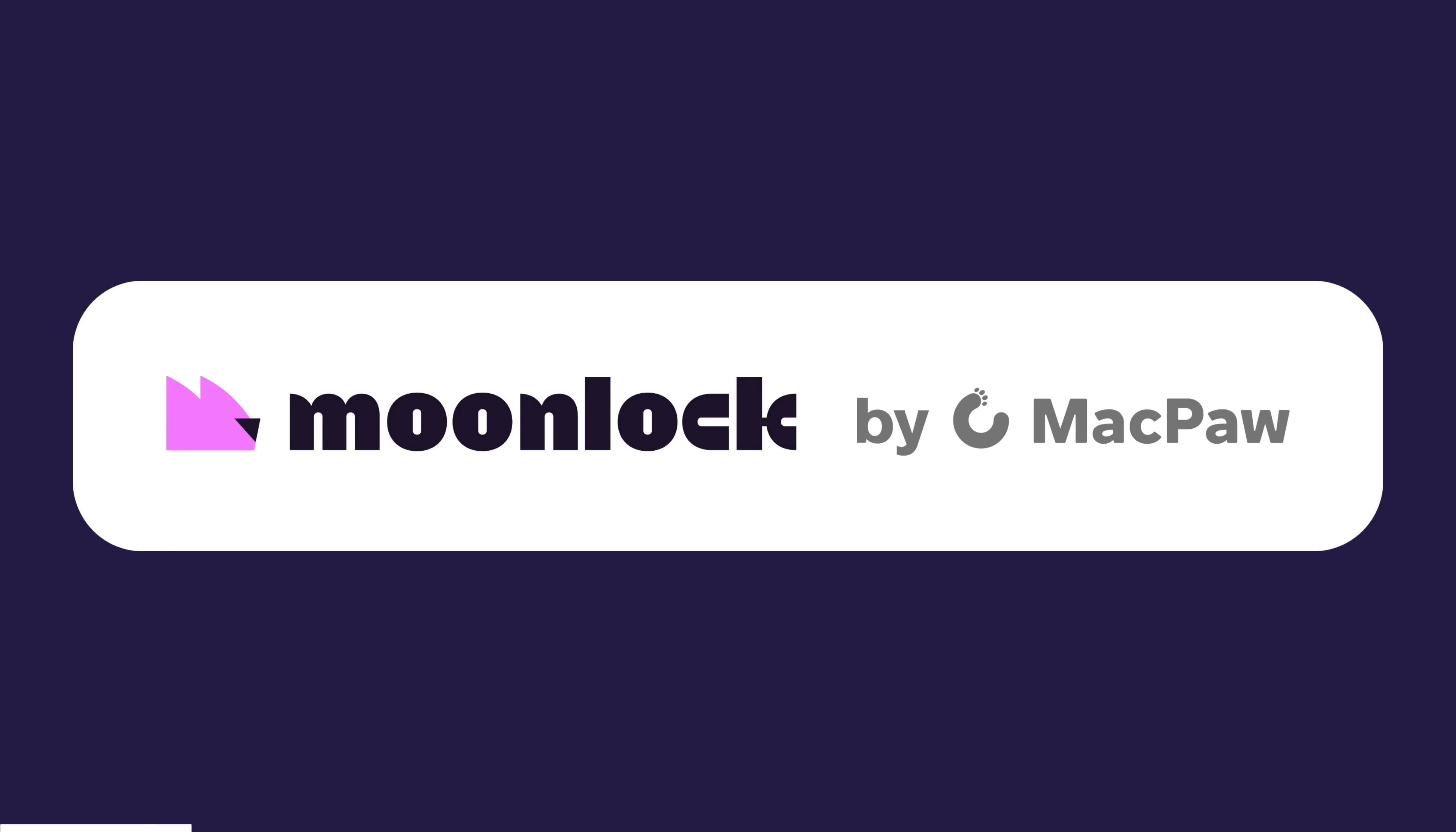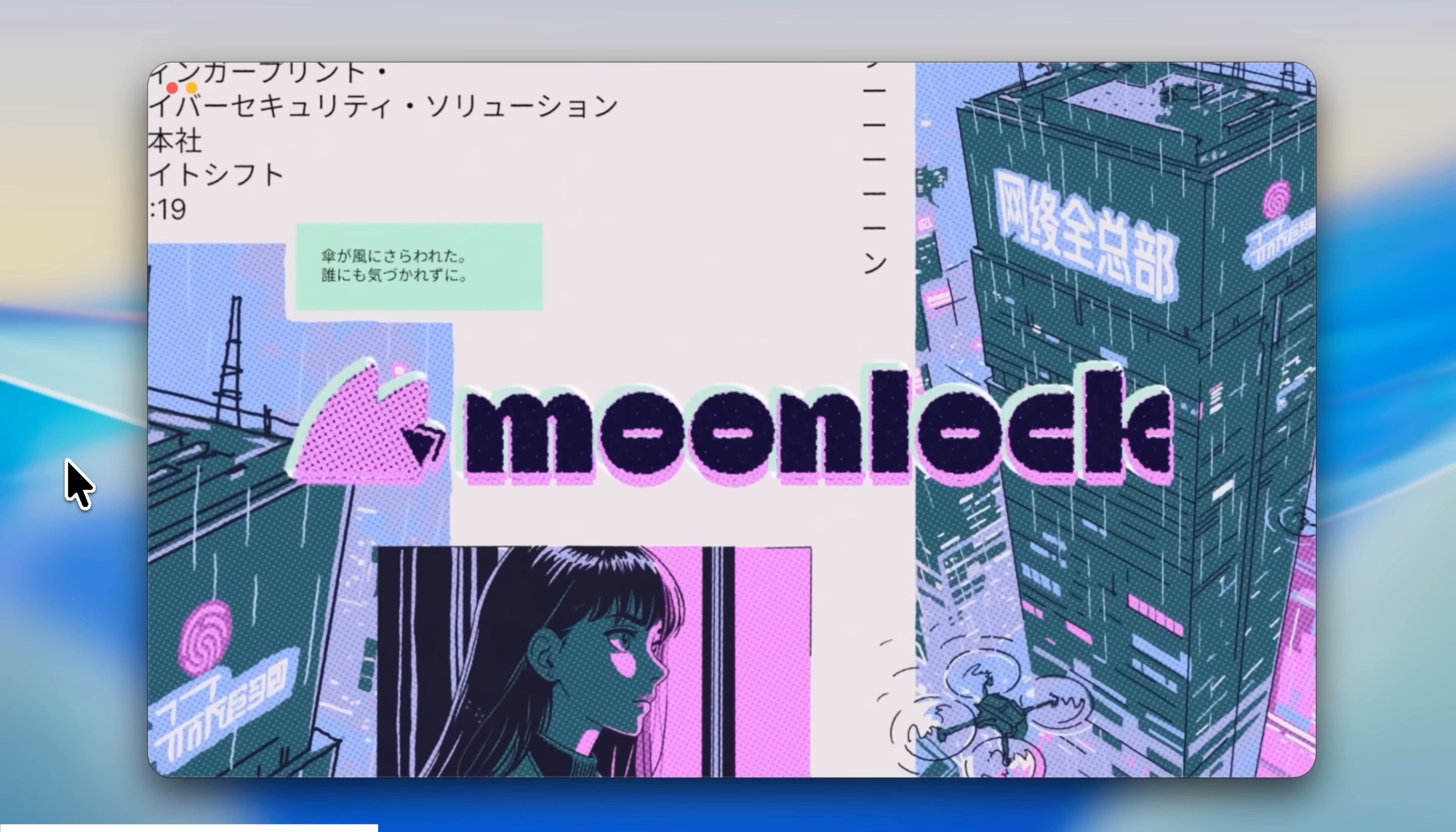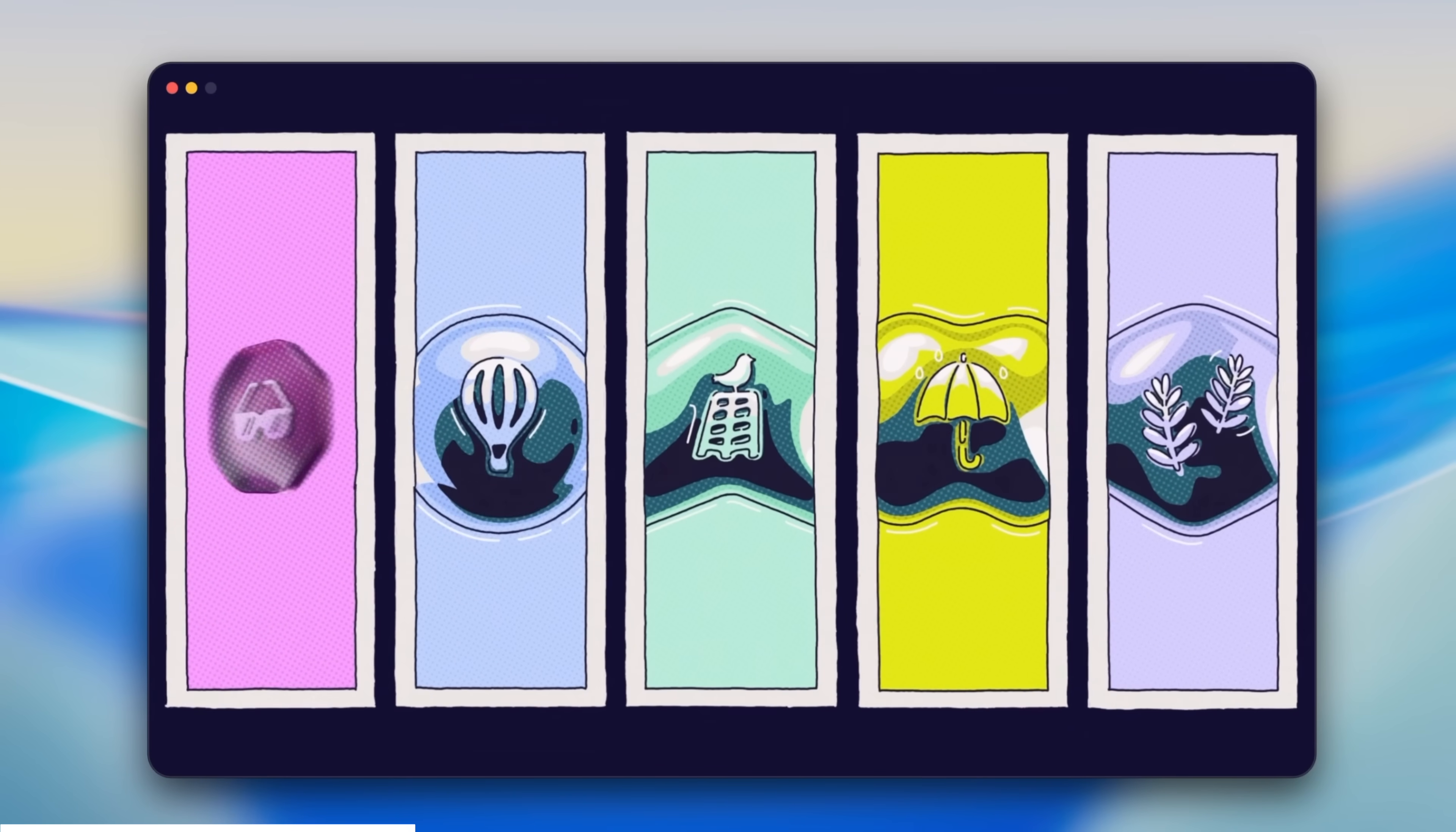When it comes to keeping your Mac running at its best, most people skip the security side of things. And I get it, it sounds complicated, but it really doesn't need to be. Moonlock, who are sponsoring today's video, is a new Mac-first cyber protection app. It keeps things simple and looks after everything in the background, so you can get on with your day. It's super clean, really easy to use, and just does what you need, without getting in your way.